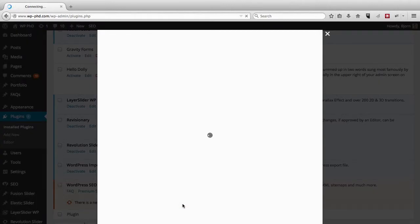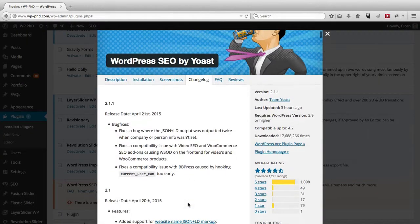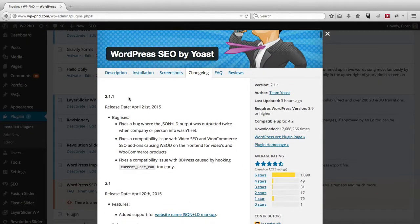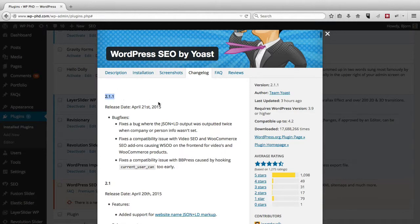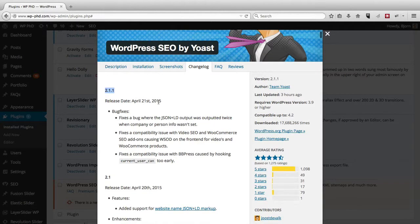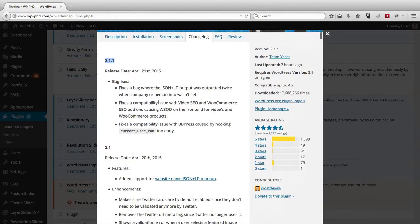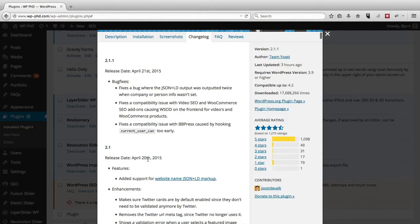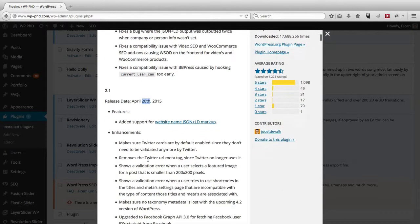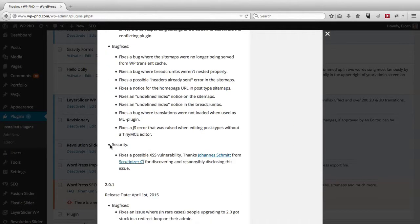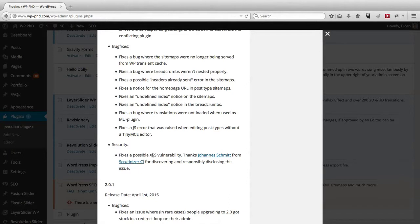So if we click on version details, we can see for the details for 2.1.1, which was released today, and then 2.1, which was released yesterday. Under the security heading, we can see that this fixes a possible cross-site scripting vulnerability. That's what XSS stands for, cross-site scripting. It's a way for hackers to get into your website.